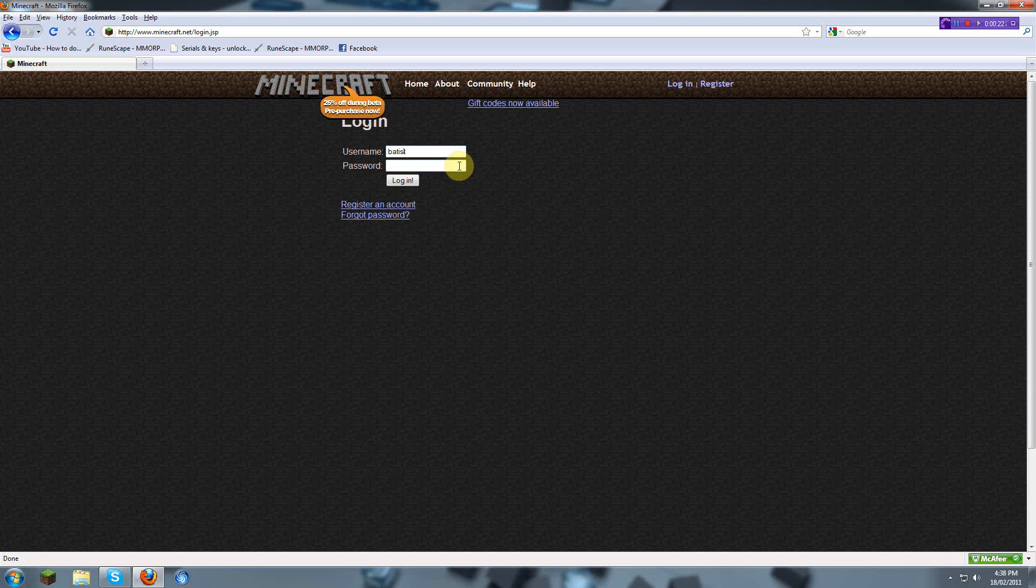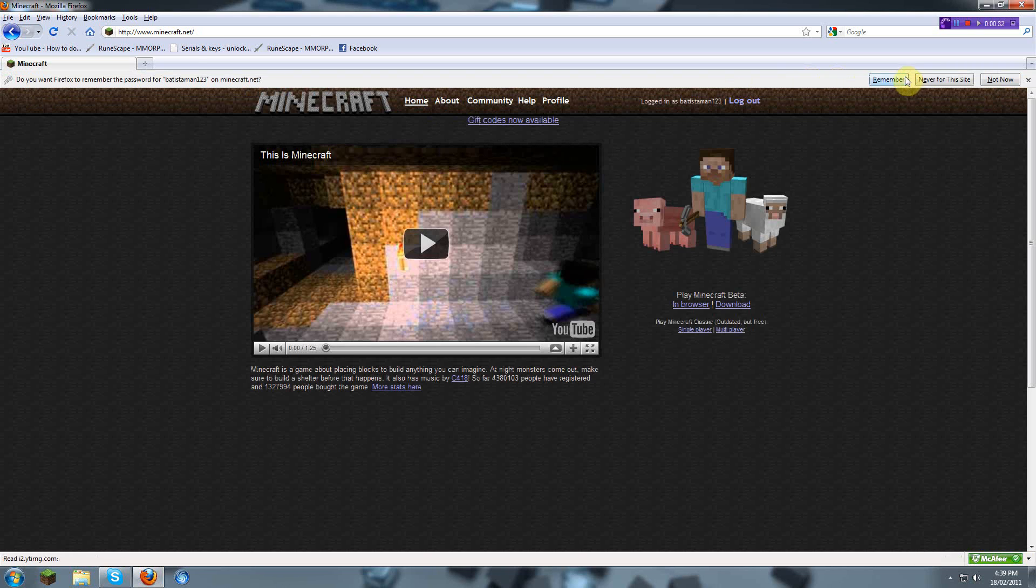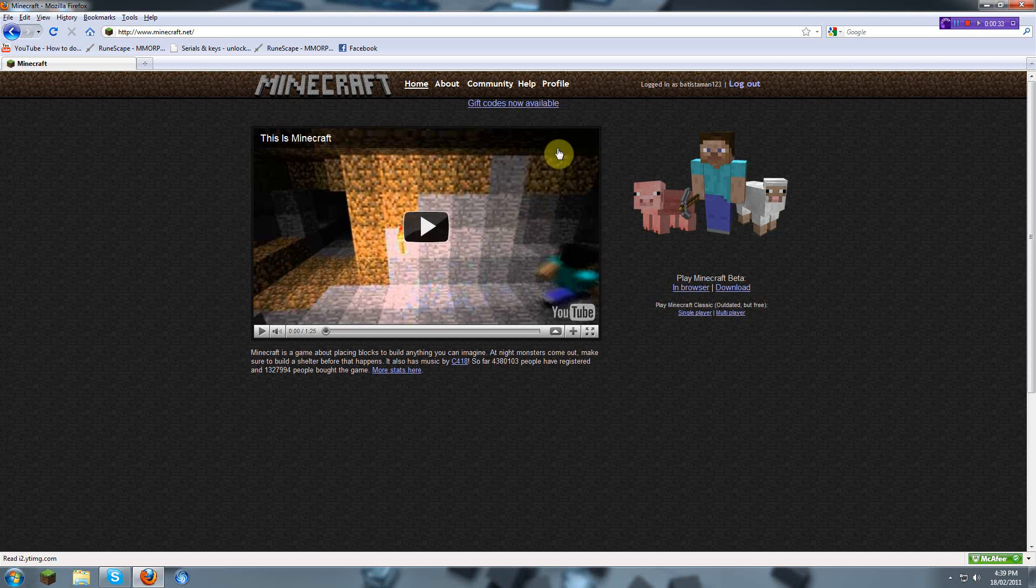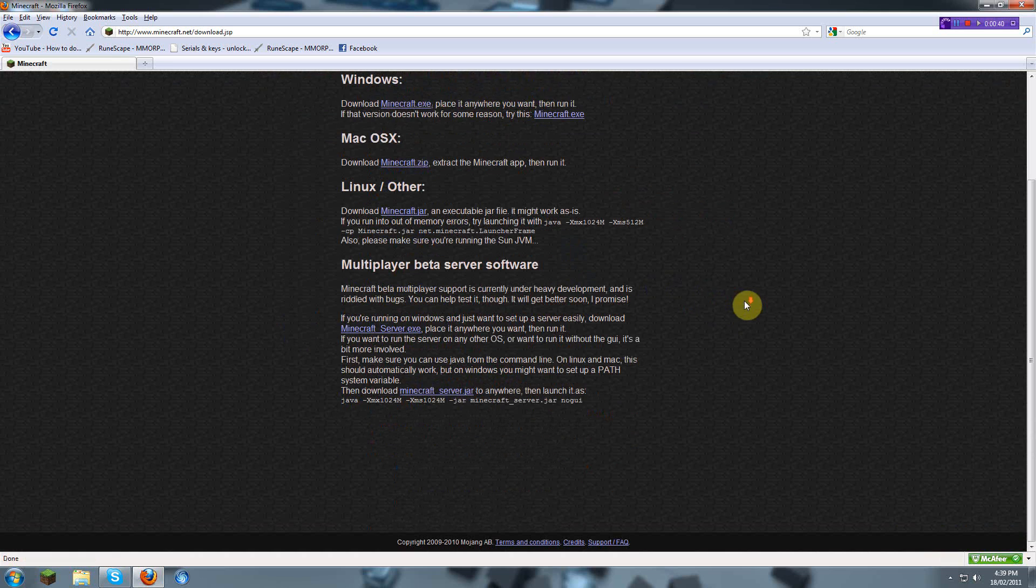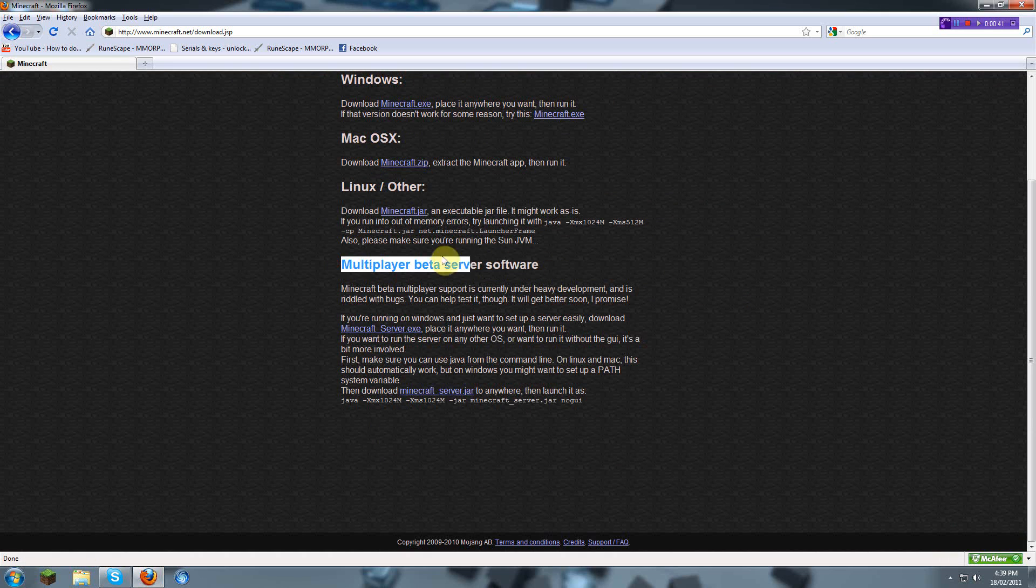I might be going a little faster with this, so I'll slow down. Anyway, now that you do, you will have to go download multiplayer server, multiplayer beta server software.